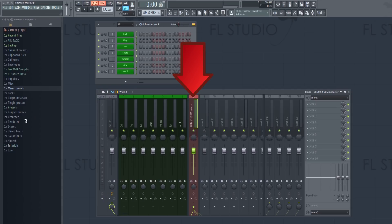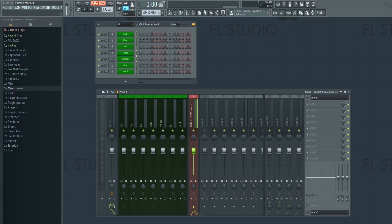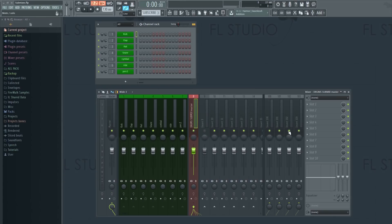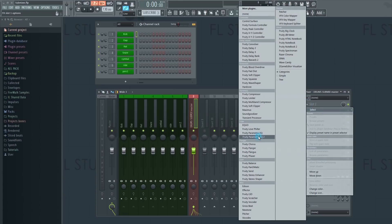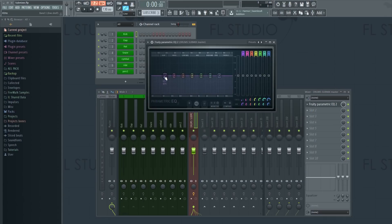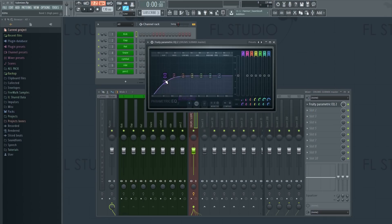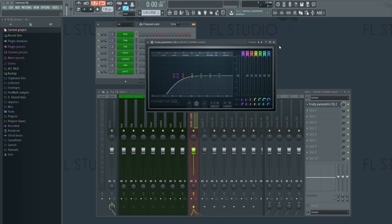There are several advantages of grouping your tracks together this way. One of the most obvious is that by sending groups of tracks to a bus, you can process all those individual tracks as a whole on the submix itself. This is quite useful when you want to apply filtering on your drums at the same time, for example. Otherwise, you would have to do this for every single element one by one.